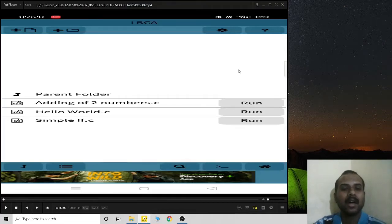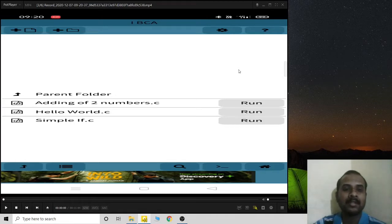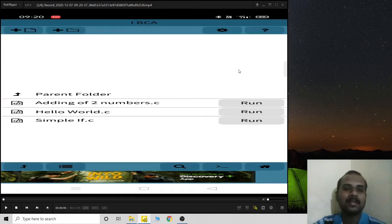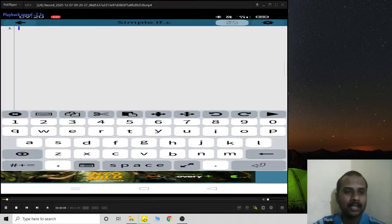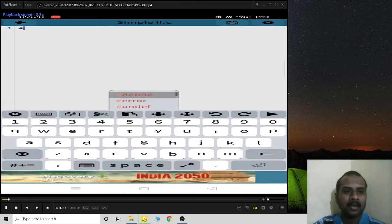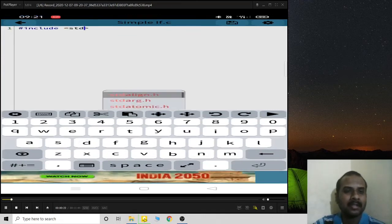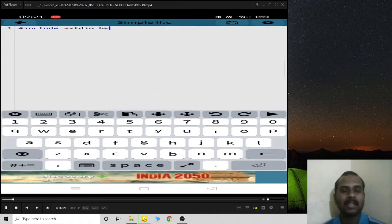Good morning, I'm Kiran Raj. Welcome to the online classes on problem solving using C. Today we will discuss some of the problems and programs related to decision making.